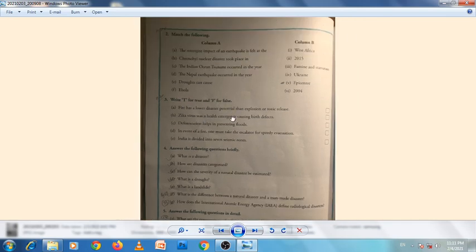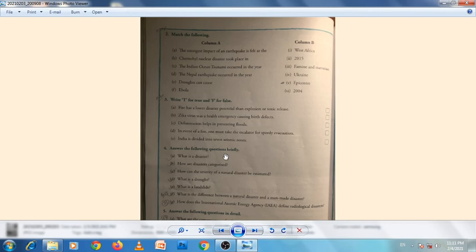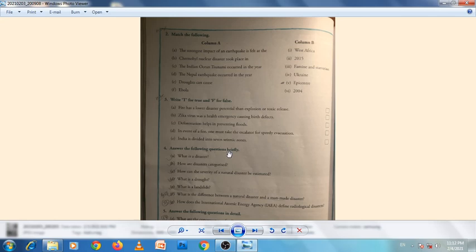Now read the chapter and do the matching, true and false exercises. Let's start answering the following questions briefly, section 4.